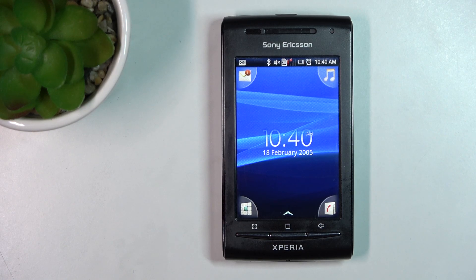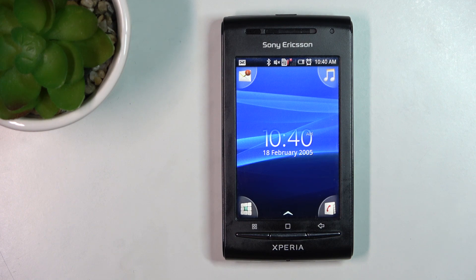Morning guys. In front of me is the Sony Xperia X8, and let me show you how to locate the IMEI number assigned to this device.